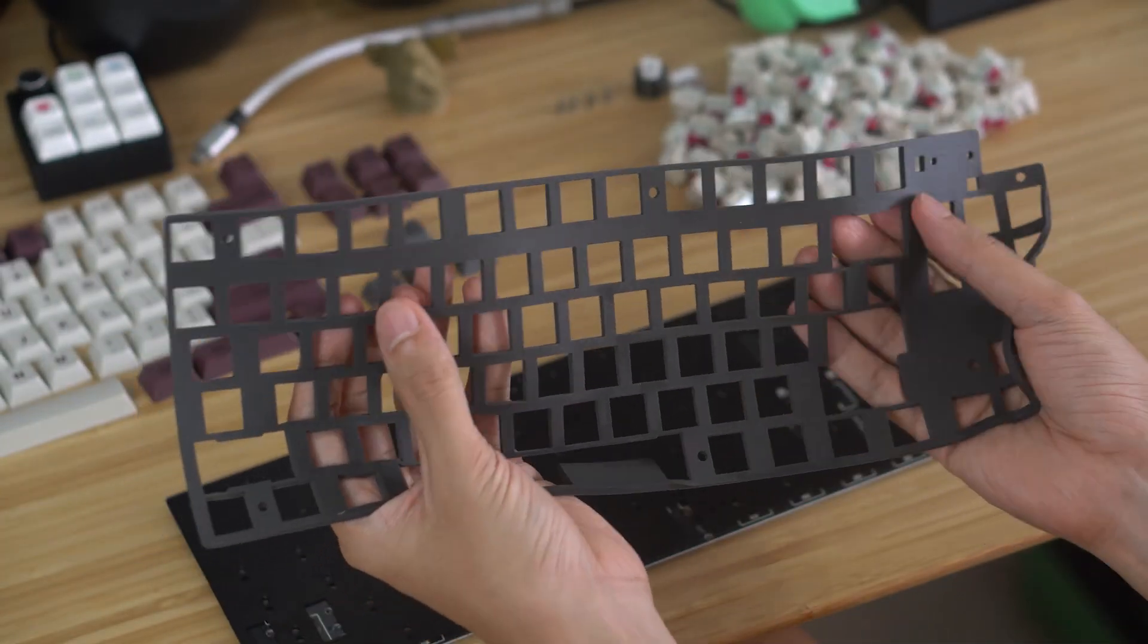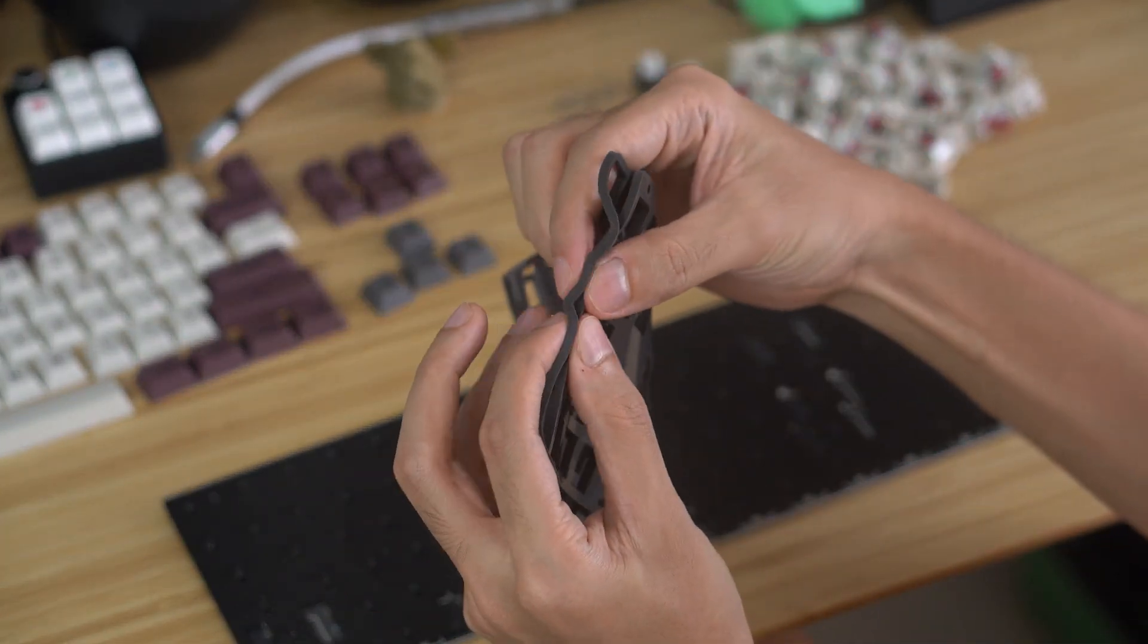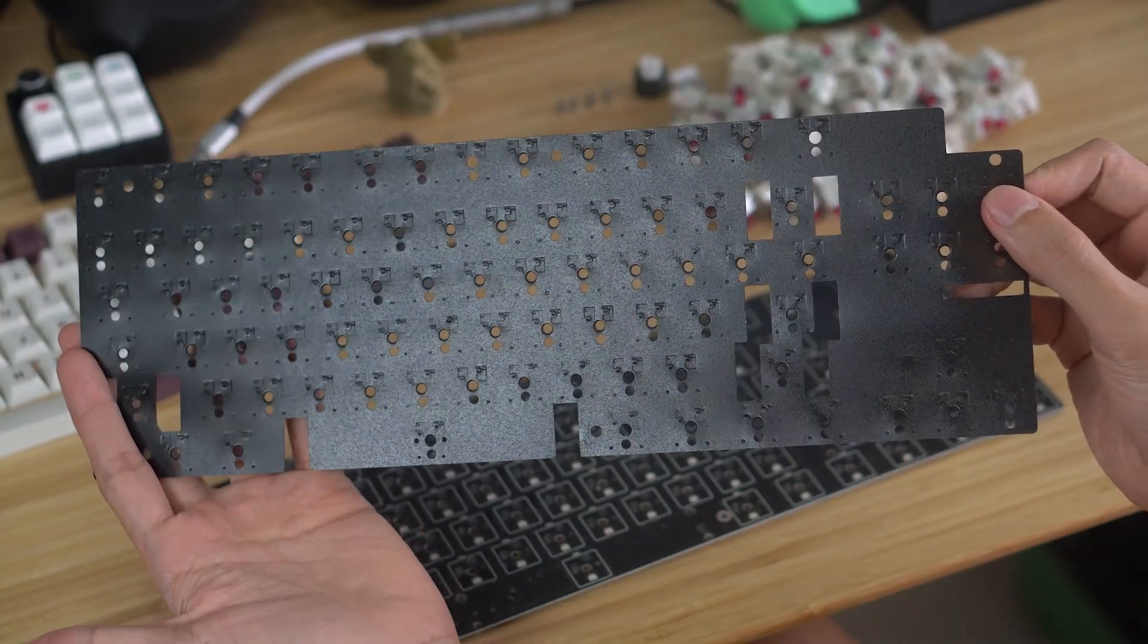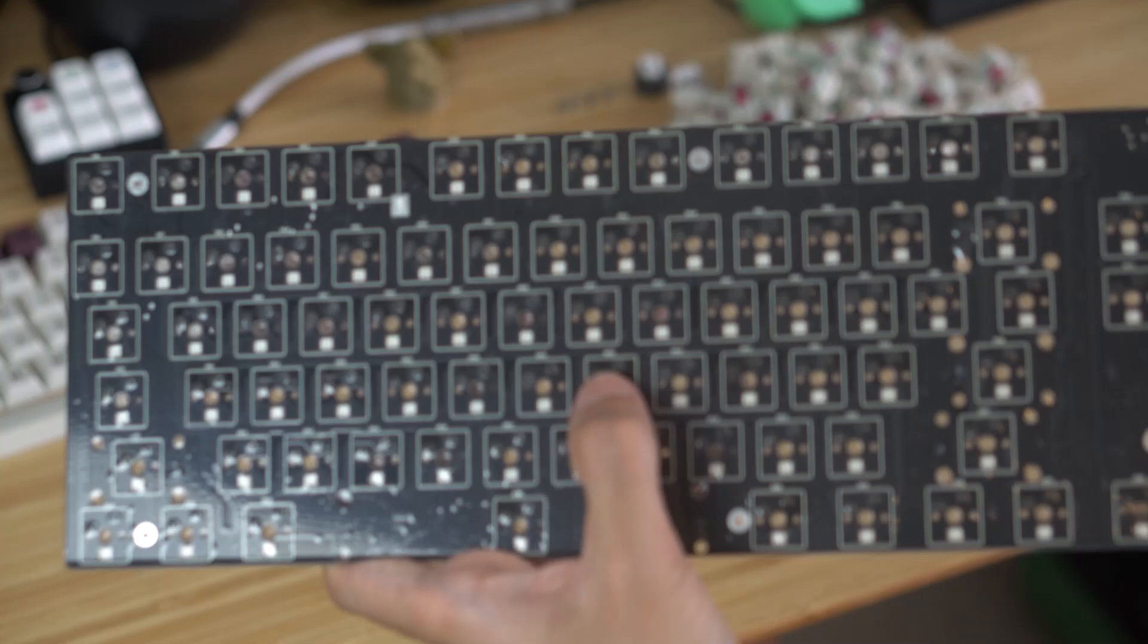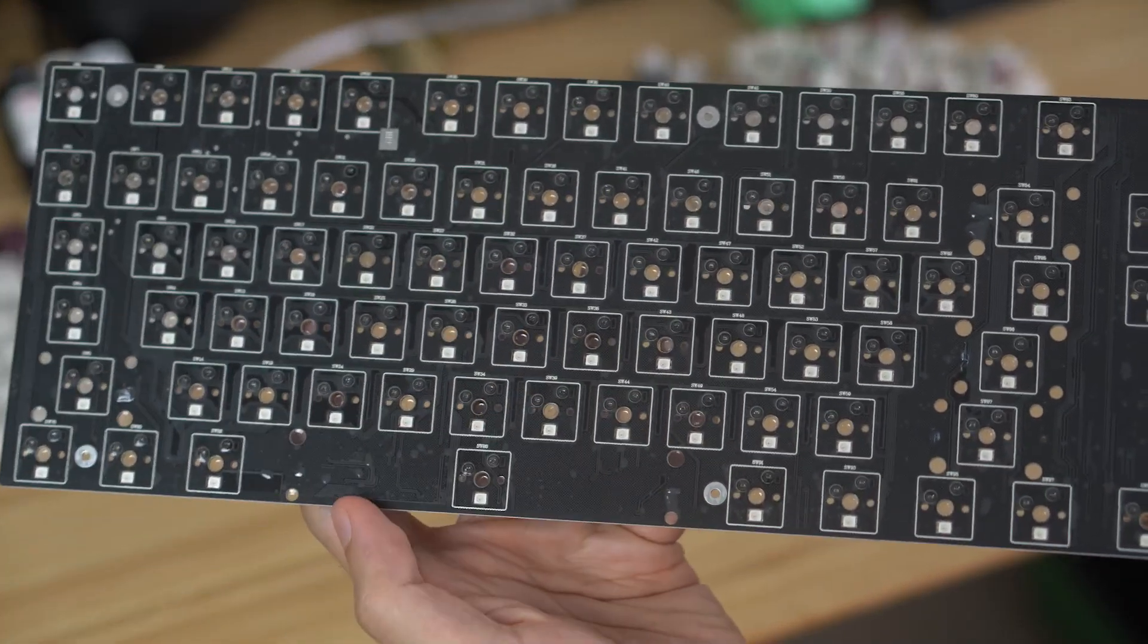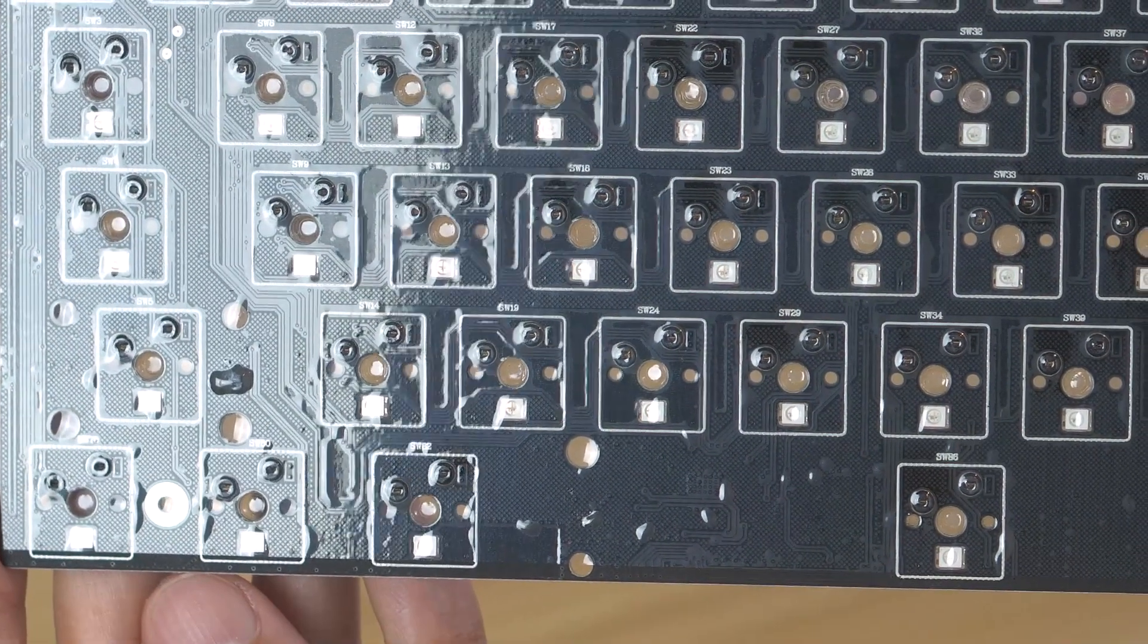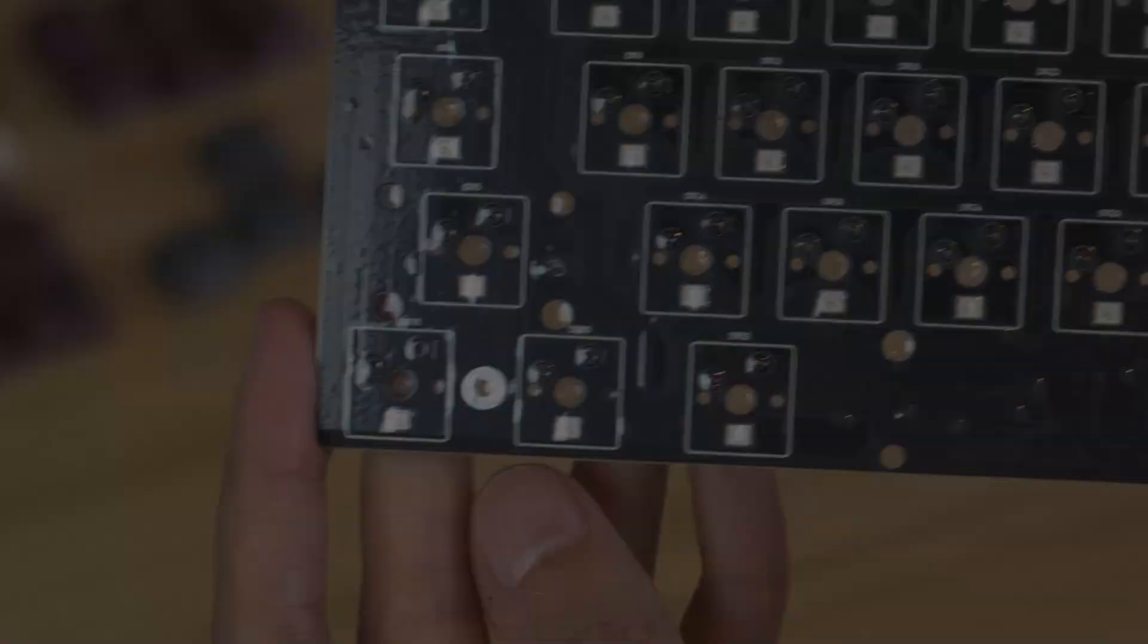Underneath the plate, you have a sheet of sound dampening foam and a thin sheet of sound enhancing foam. Stuck to the top of the PCB is a thin layer of plastic also for sound enhancement. You can also see holes for PCB mounted stabilizers on the PCB.